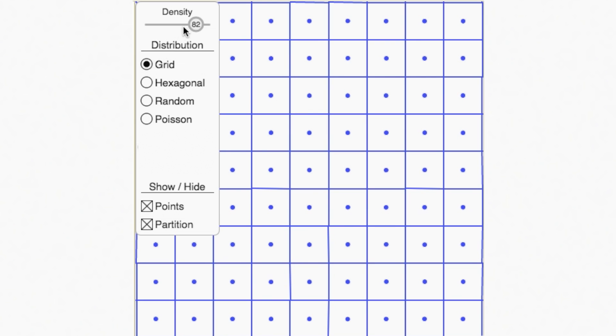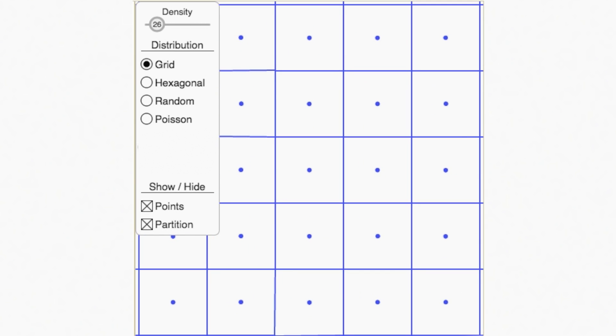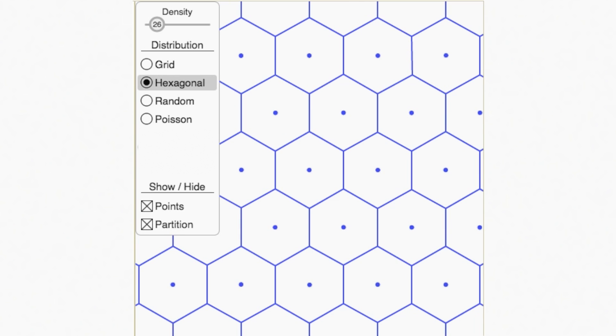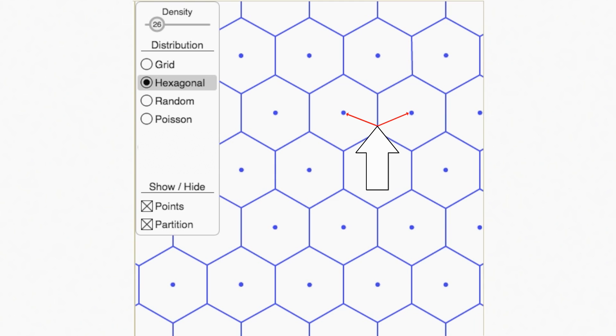That looks like a chessboard. If we shift every other line of sites, we get this, like a beehive, definitely getting us closer to the dino scales. Notice it's following the Voronoi rules we saw in the previous video. Any point you pick on these lines is equidistant to two or three of our sites.